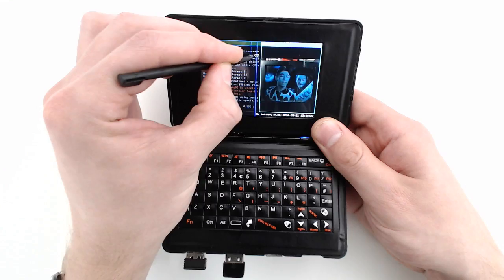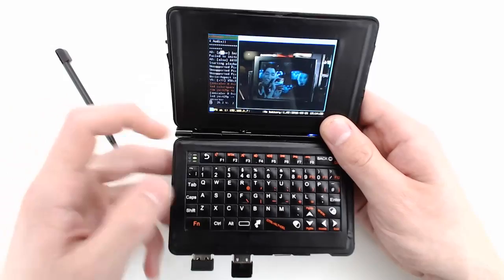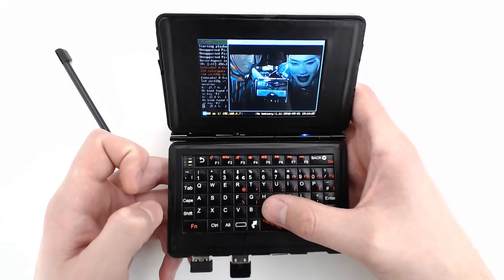You now have a handheld Linux terminal that fits in your back pocket. The i3 window manager coupled with the touchscreen really helps free up space for multi-tasking and it can be transformed easily into a full Linux system when plugged into an external monitor.